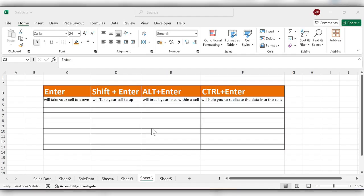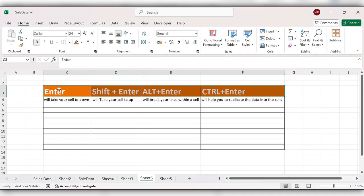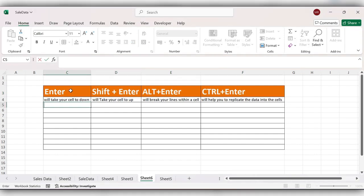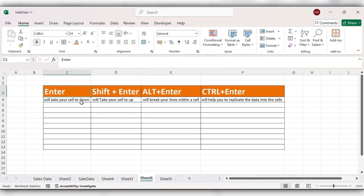Hello everyone, welcome back to my channel. In today's video we will see some of the Enter key functions in Excel and how to use them. First, we'll see the Enter function. The Enter function will take your cell to down.